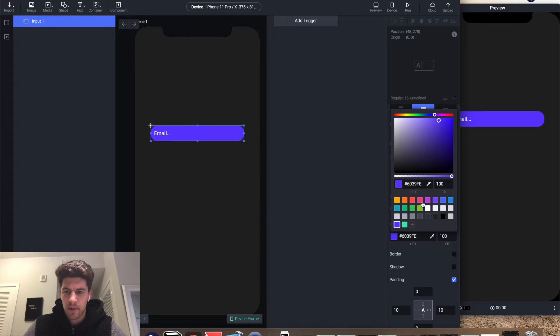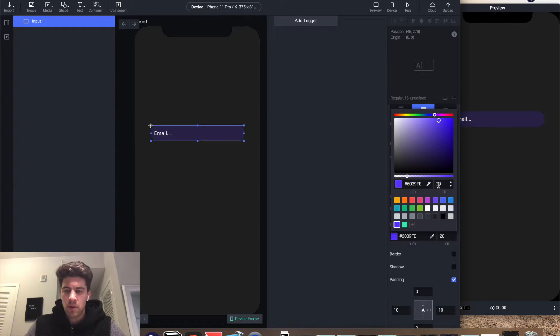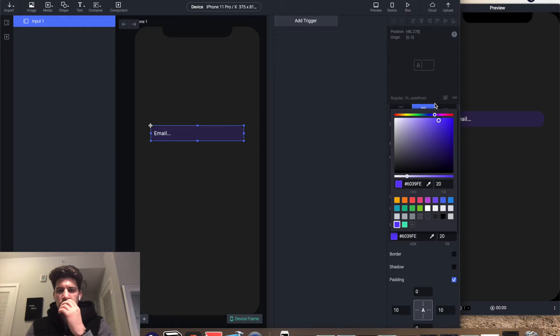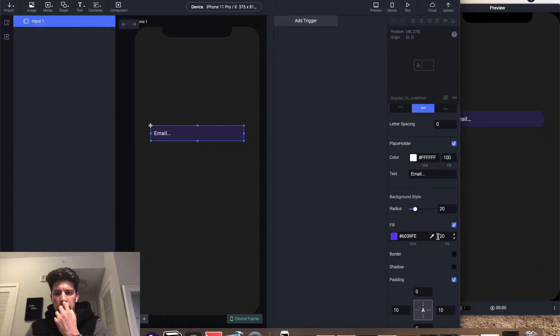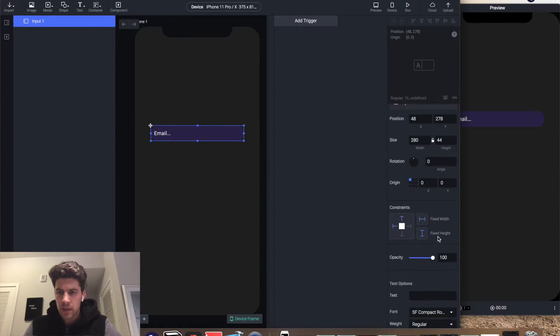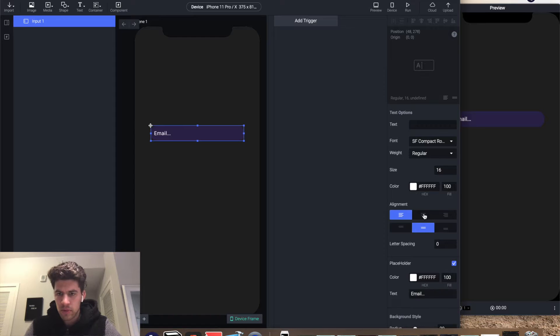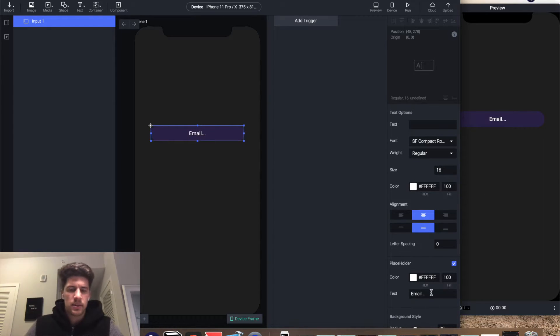We're gonna add it with this purple but opacity 20—looks kind of cool. Then we're gonna send this guy to the back.